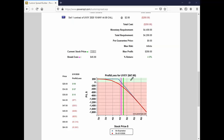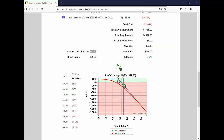With this naked call position, number one, hopefully you used stops as we talked about with the naked put. I'd use the 1% rule. If the stock breaches that, I'd look to roll it or get out of the way. Another way to protect against it: as it starts to go against you, you're likely not going to be able to convert it to a spread position to counter that profitably. If I buy a higher strike call, that's going to be a bear call spread, but this price is going to be inflated because the stock has just moved up.